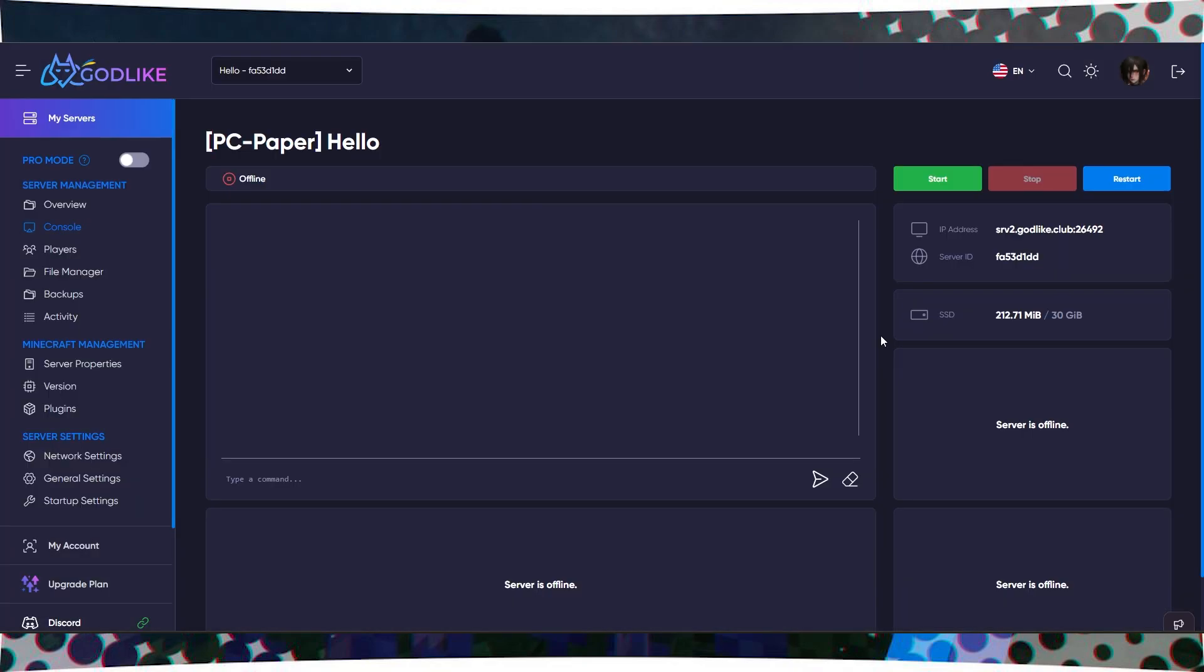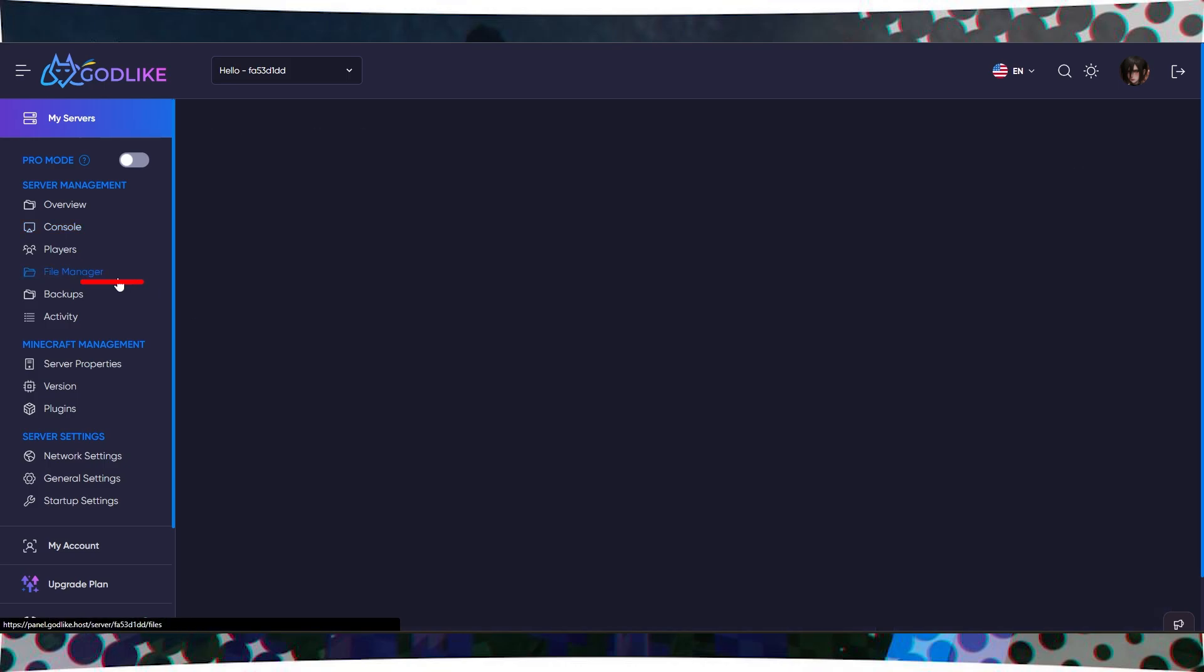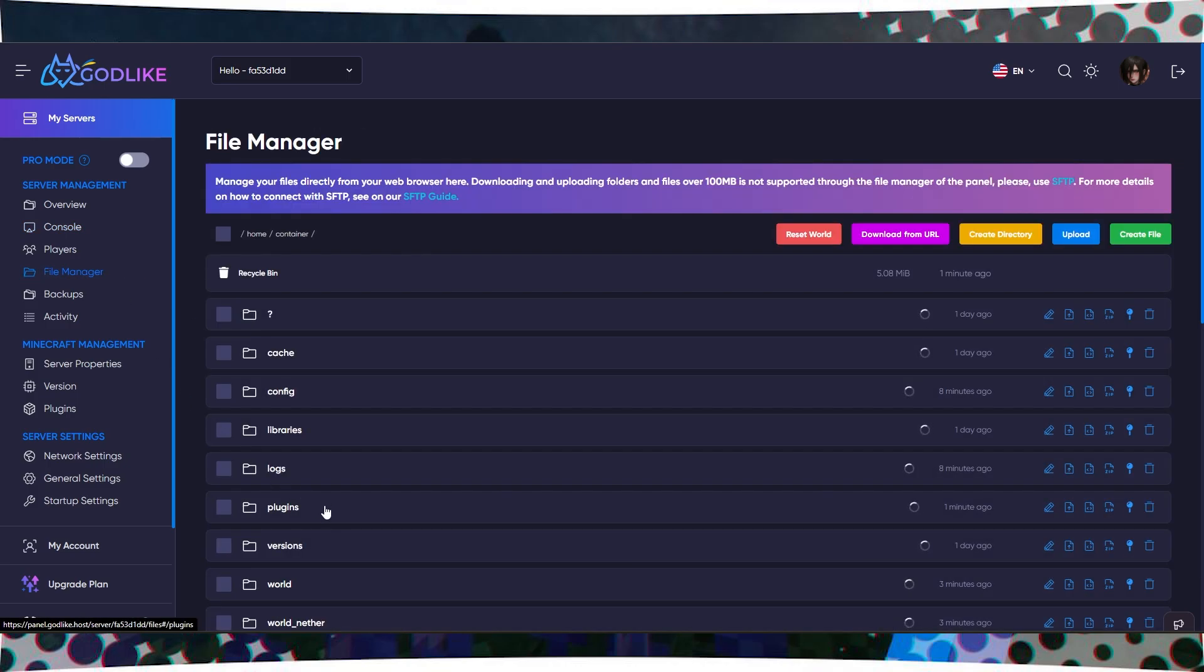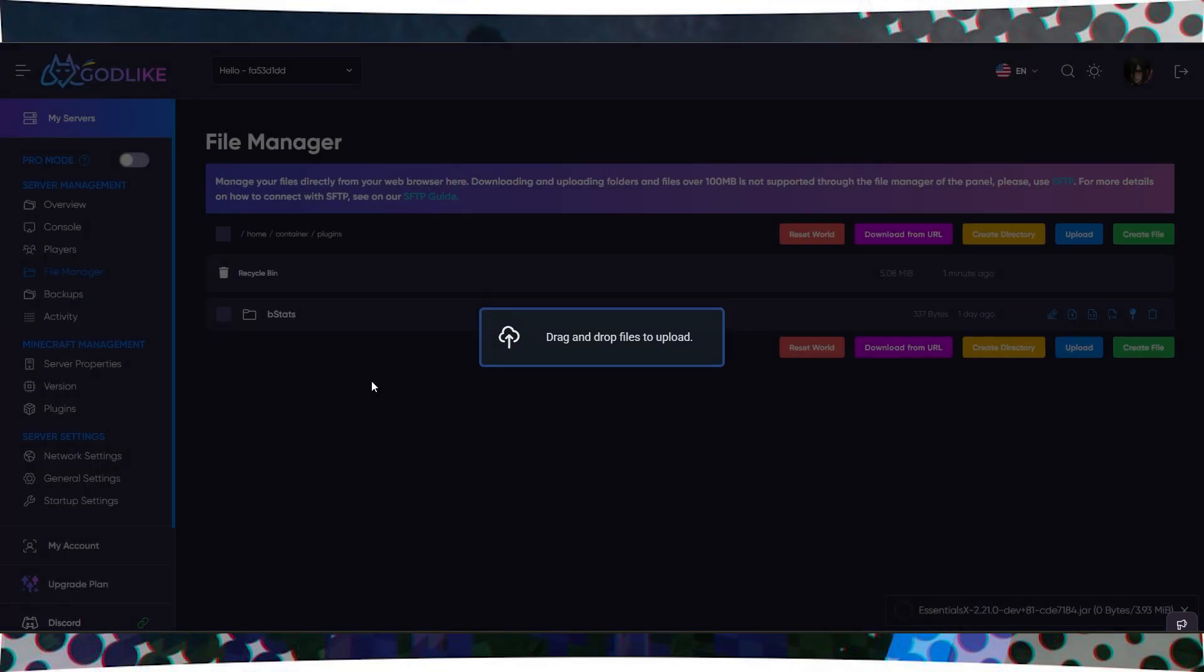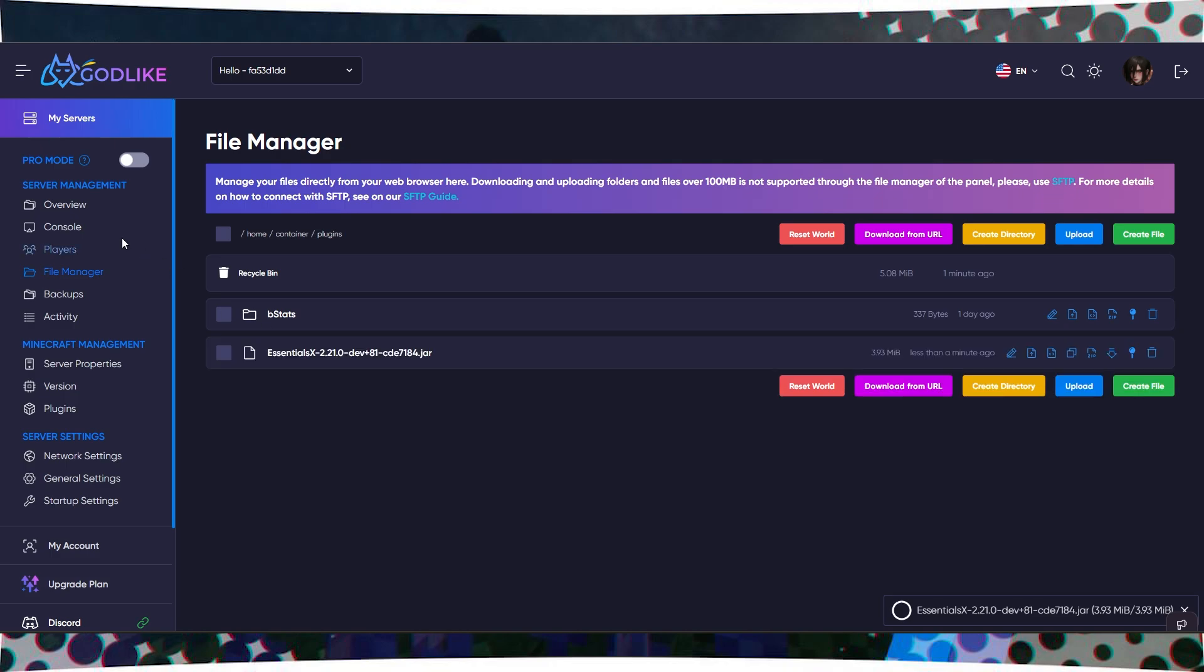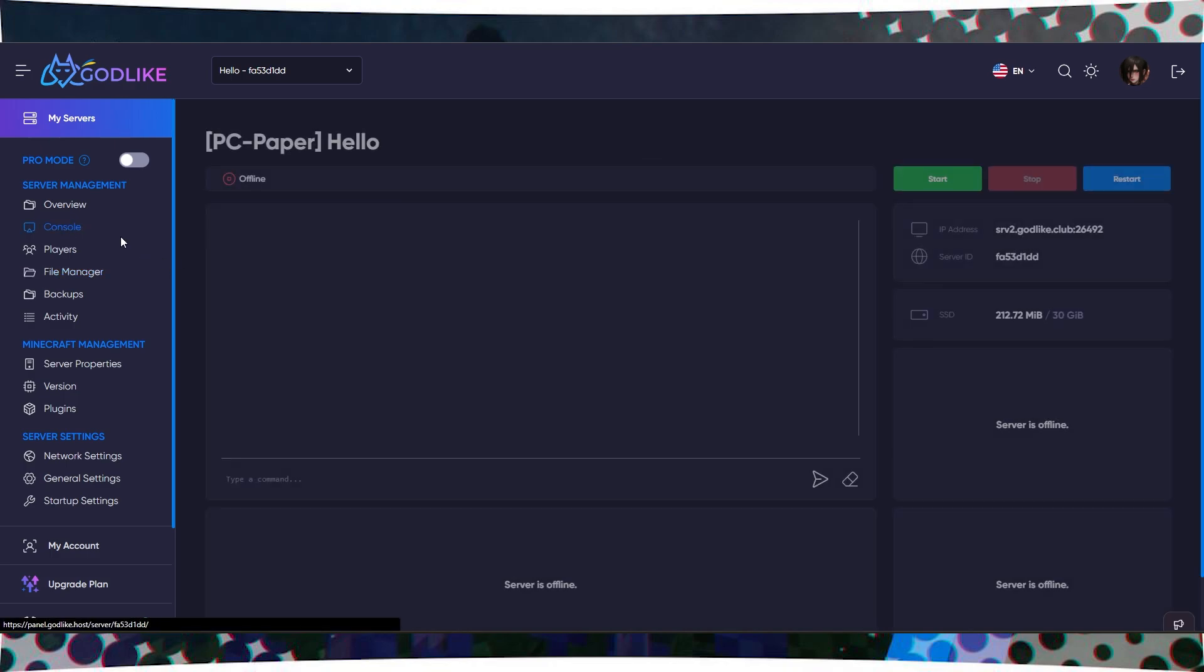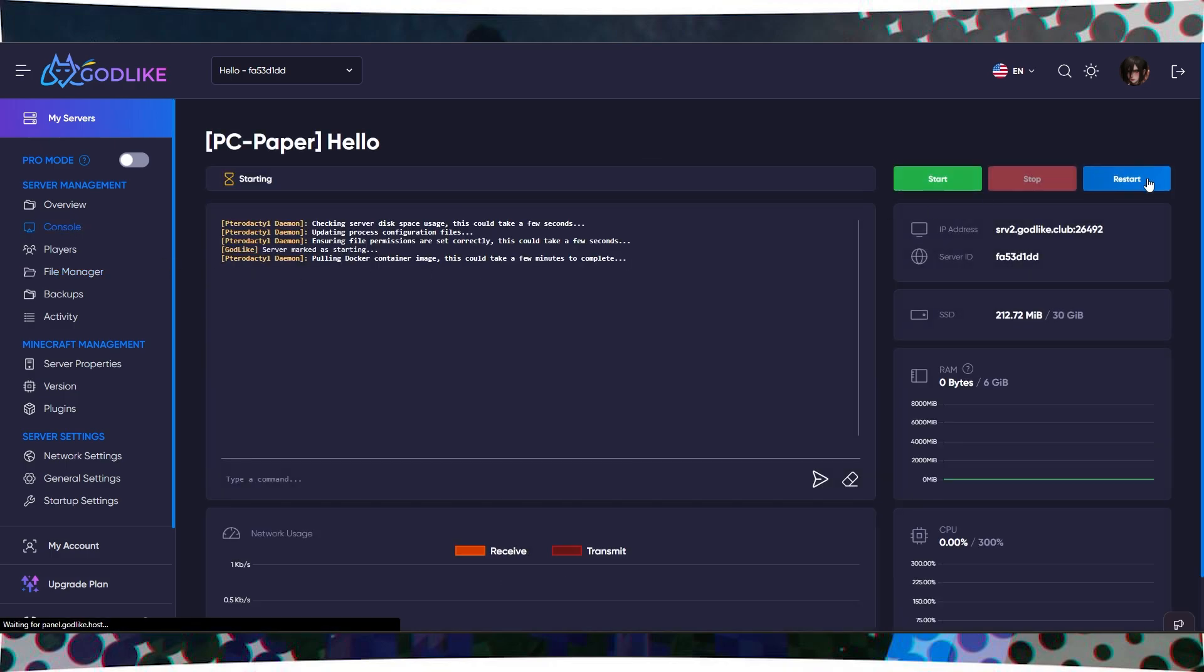Now, you need to upload this plugin to the server. To do this, go to the File Manager in your server's control panel and move the downloaded file to the plugins folder, then restart your server.